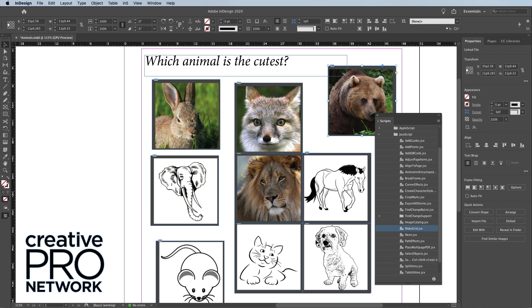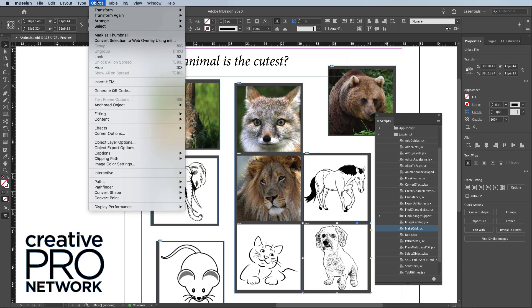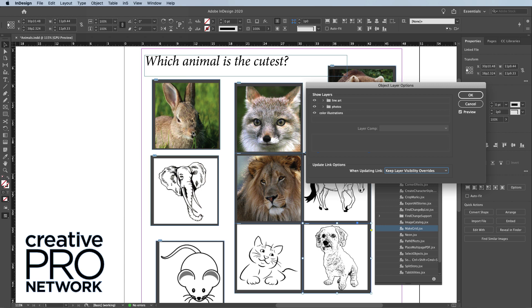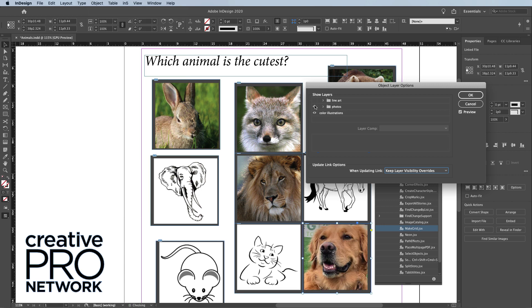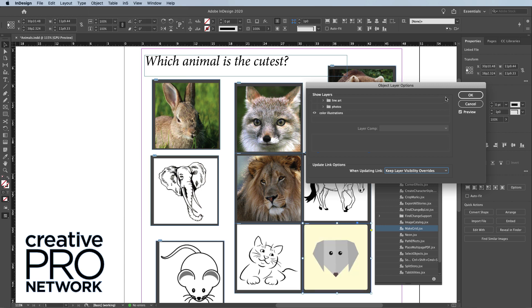And each of them can act independently. For example, I can select this object, go back to Object Layer Options, and turn off those layers. That is incredible!